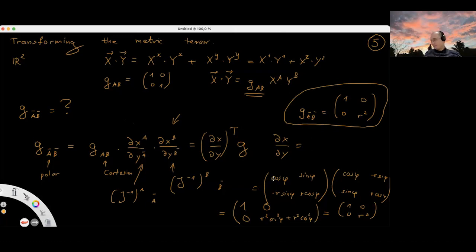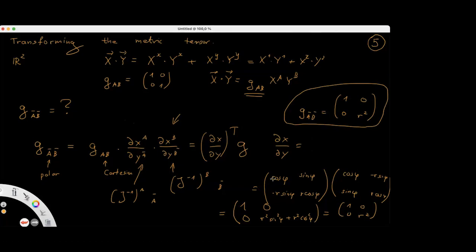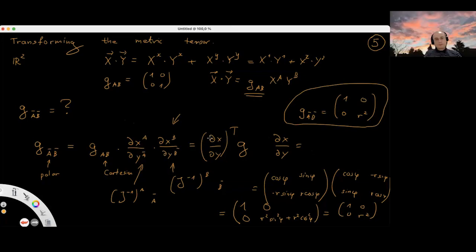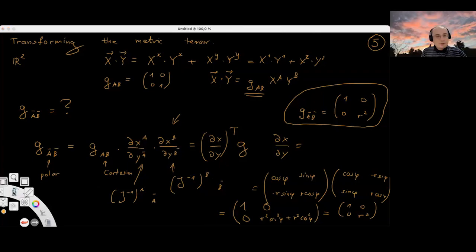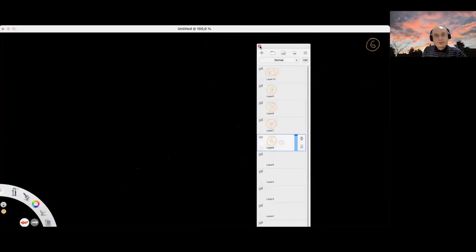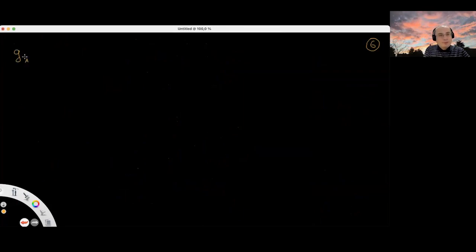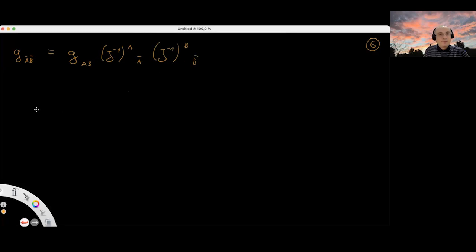Student question about when to use the transpose in the matrix form. In slow motion: G_{A-bar B-bar} = G_{AB} · (J^{-1})^A_{A-bar} · (J^{-1})^B_{B-bar}. In matrix multiplication, the inner index of one matrix must contract with the first index of the next. Here the first index of the inverse Jacobian contracts with the first index of G, so we need to transpose one of the inverse Jacobian factors to get standard matrix multiplication order.